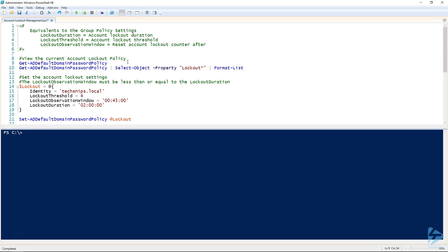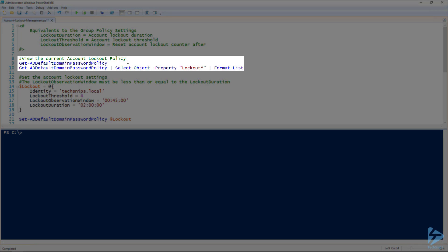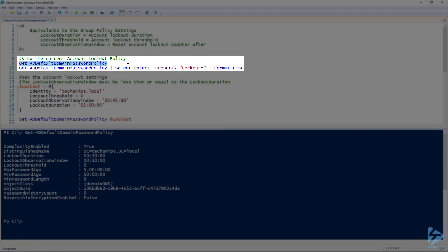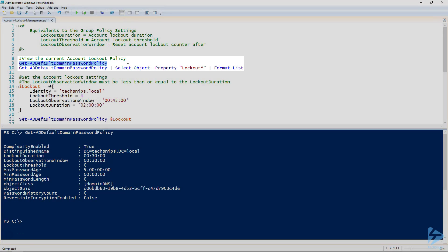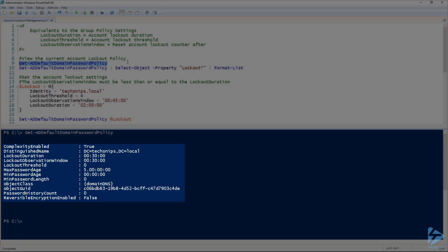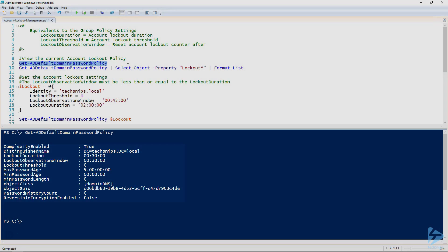Before we set our account lockout policy, let's take a look at the current settings. We'll use the Get-ADDefaultDomainPasswordPolicy, and there you can see all the settings for the domain for the password and the account lockout policies.